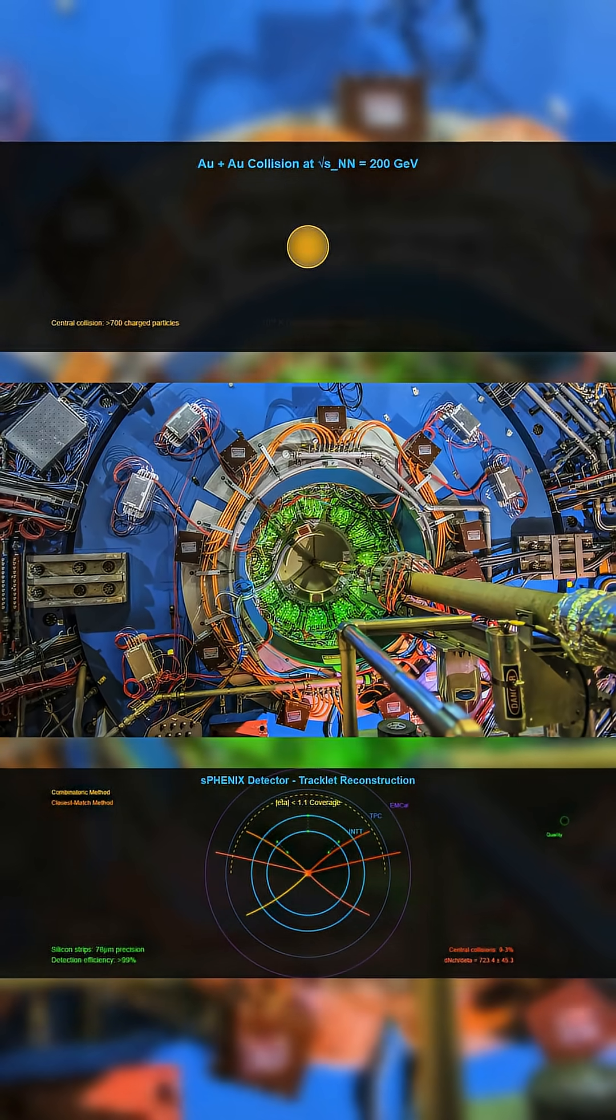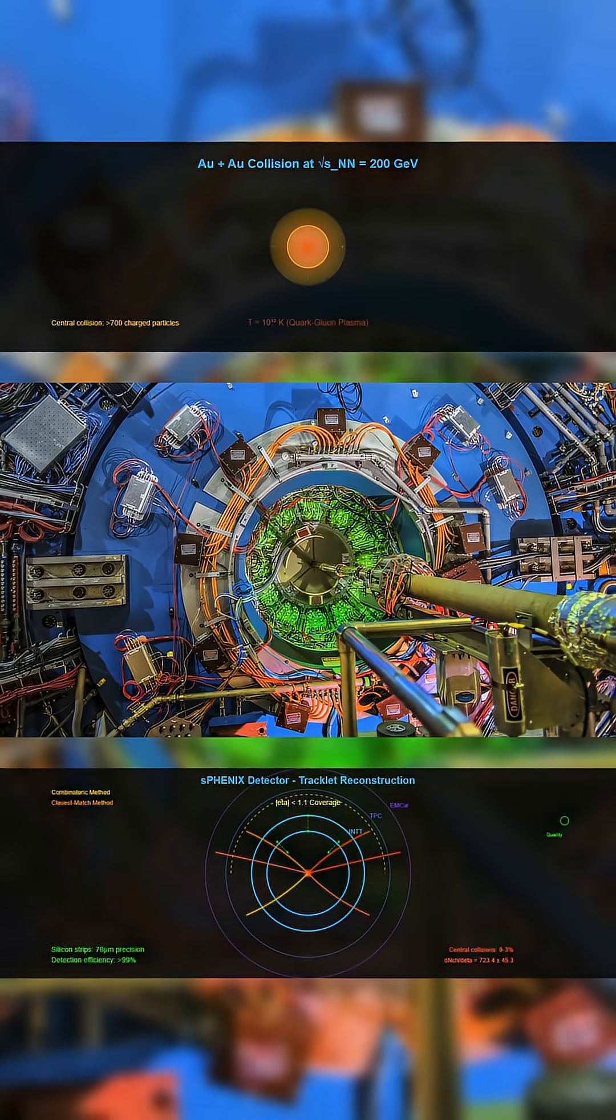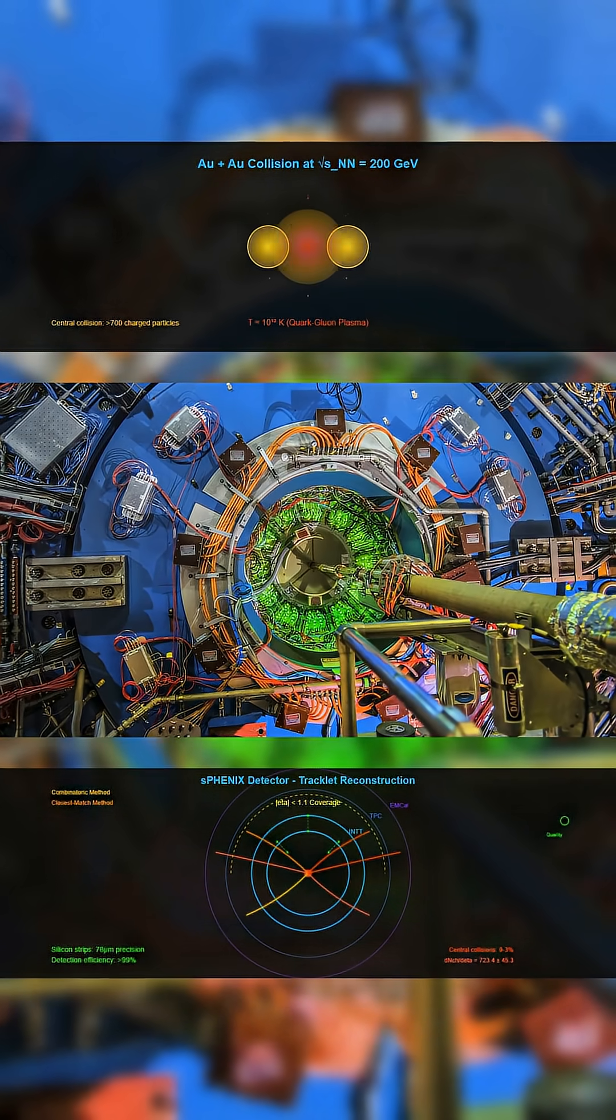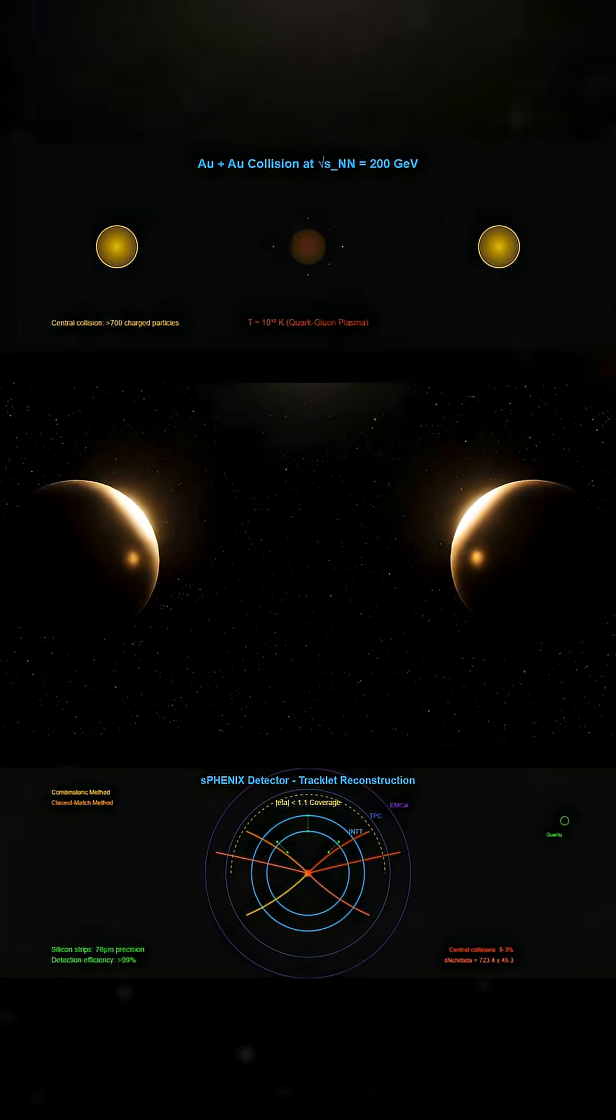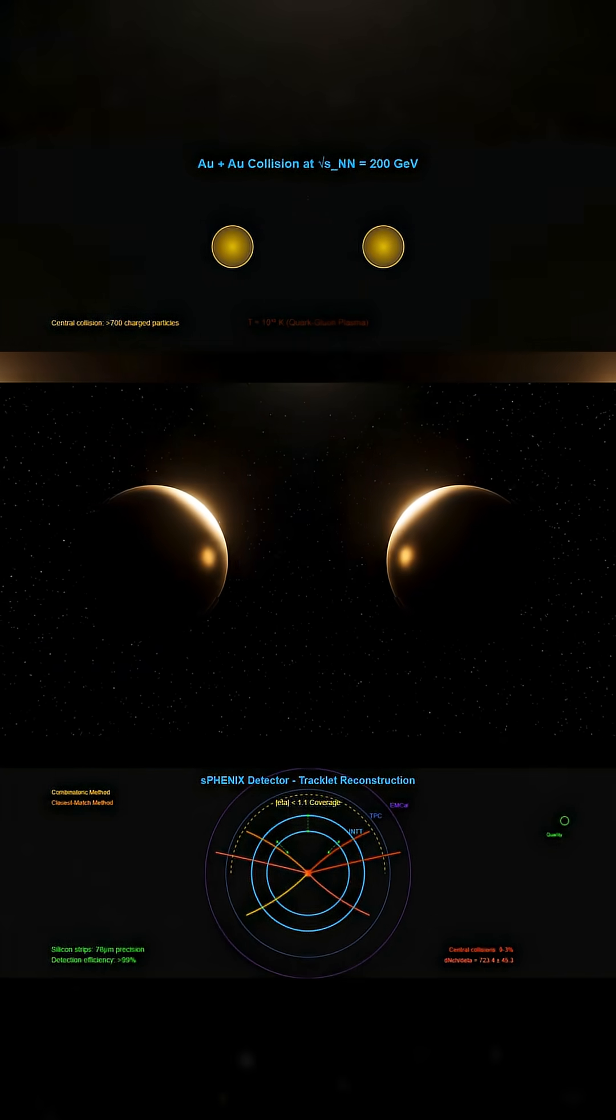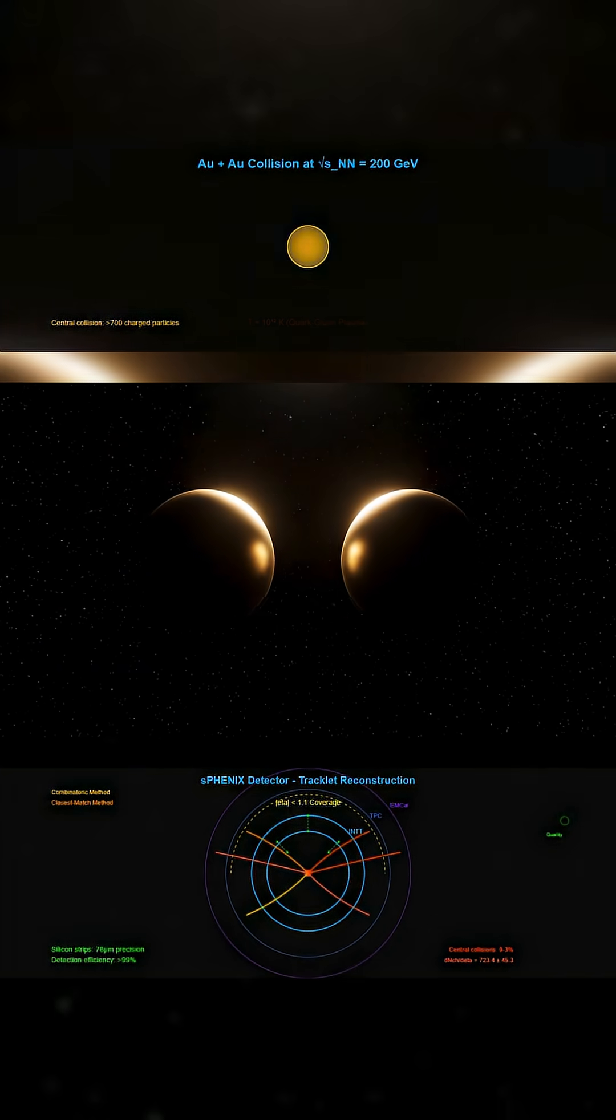At Brookhaven National Laboratory, scientists collided gold nuclei at nearly the speed of light. Inside the SPENIX detector, the impact created temperatures and densities high enough to break matter down into its most basic components.